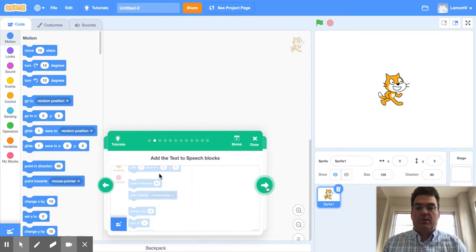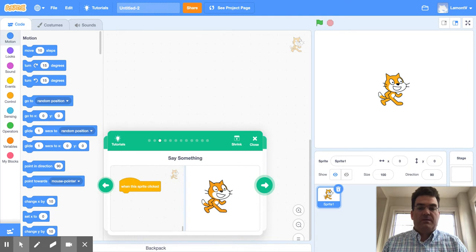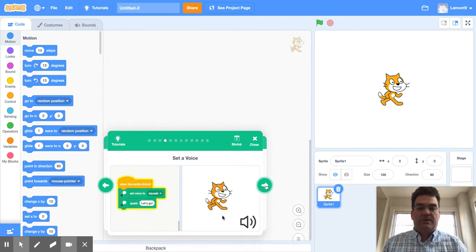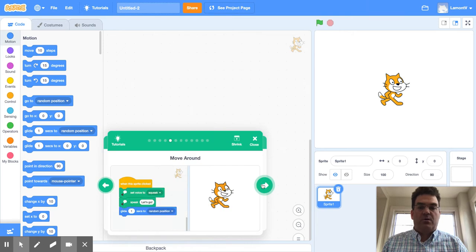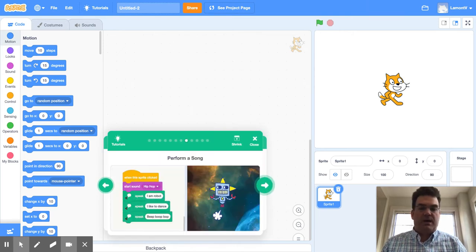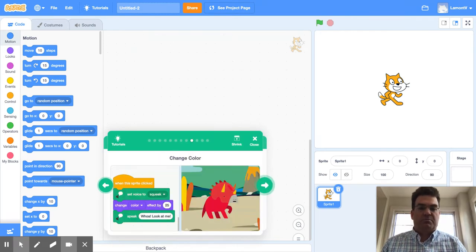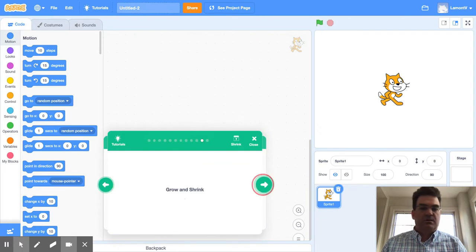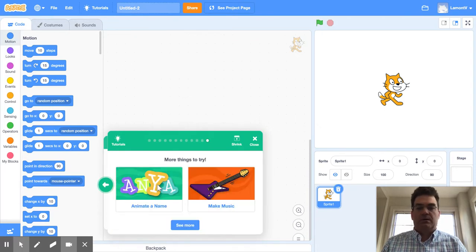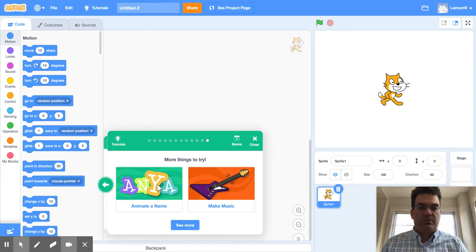I go through all the various steps, making the code, having the cat do different things. Go through all the steps: add the backdrop, add another character, perform the song, change the color, spin it around, grow and shrink, all those good things. I'm done with my code.